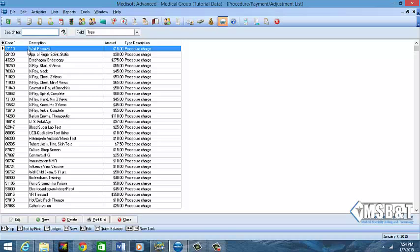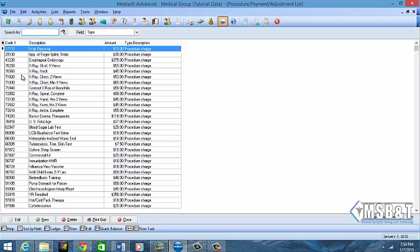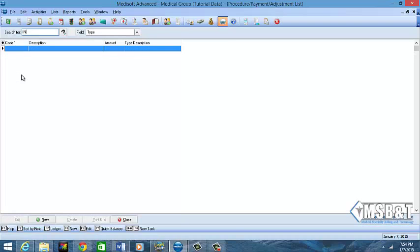If you notice here, CPT codes are five digits long, so you want to make sure you do have a five-digit code. There's no decimals involved in it. If you notice, it's not in any order, but you'll also have your payment and adjustment codes here, like insurance pay or insurance adjustments.